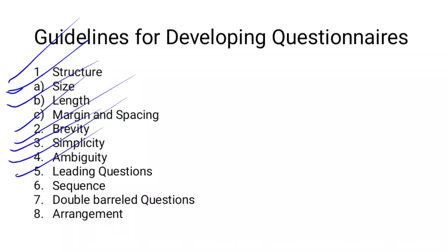The next guideline is sequence — you should follow a proper sequence and order when preparing questions. The next guideline is to avoid double-barreled questions — questions that ask two things at once. You should also avoid personal questions when preparing questionnaires.